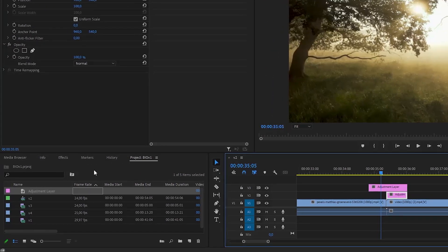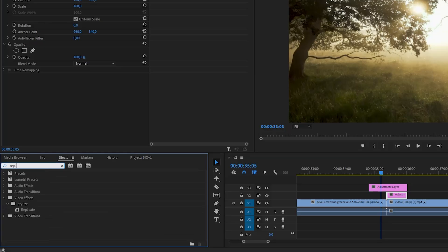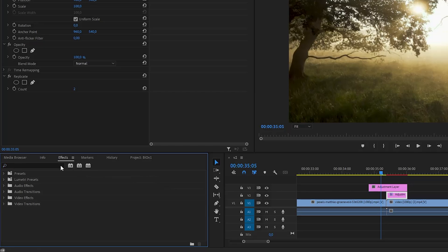To add all necessary effects, go to the effects panel and search for Replicate. Drag and drop it on the bottom adjustment layer. You will also need the mirror effect, so do the same thing to add it.